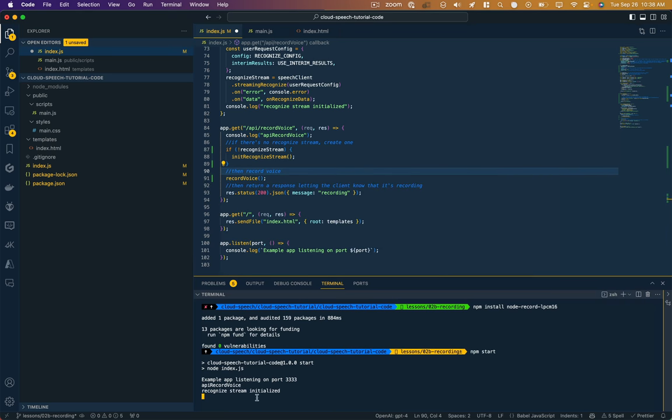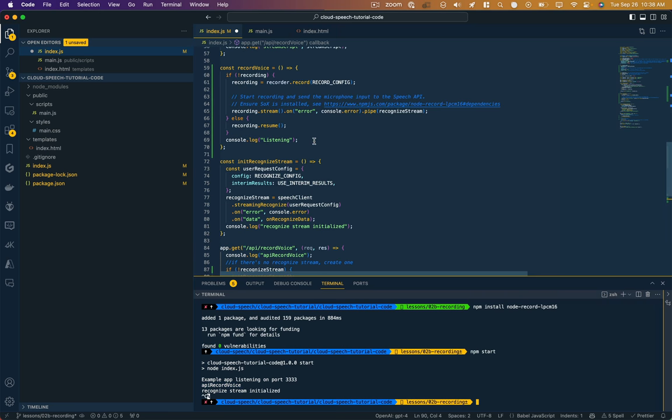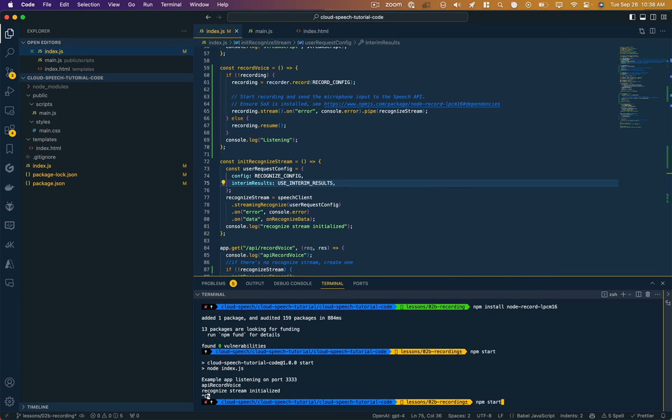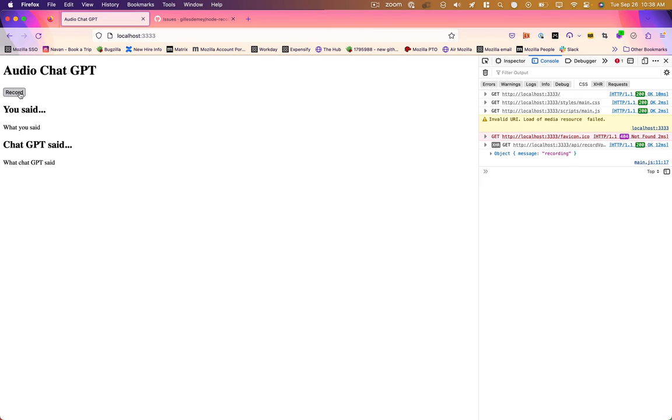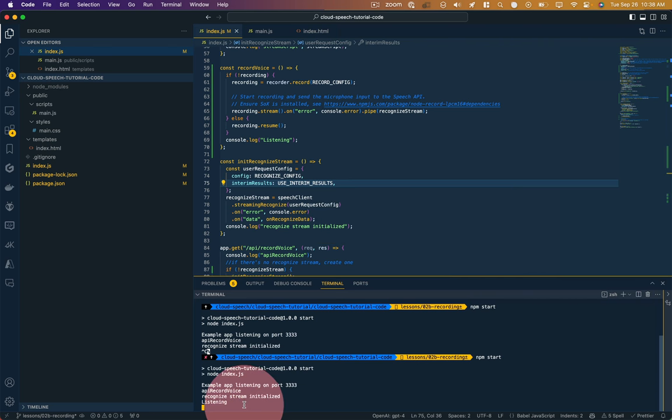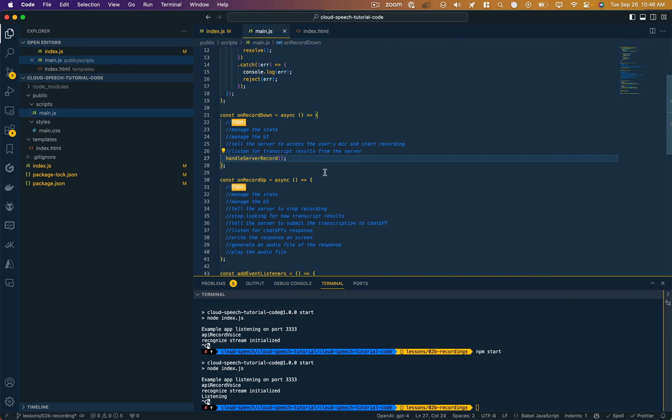On the server side, we see this method was called, recognized stream was initialized. I'm not seeing listening, maybe because I forgot to save here. Let me try again. Now we see listening. Okay, I just forgot to save. So let's see where we left off on the front end here.